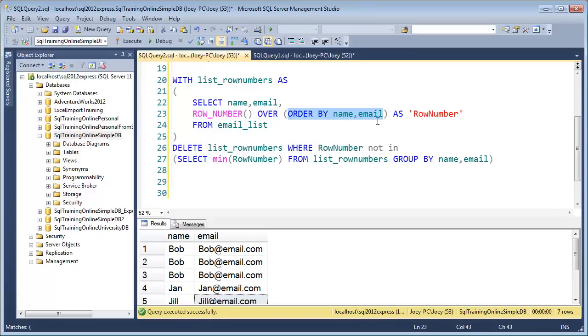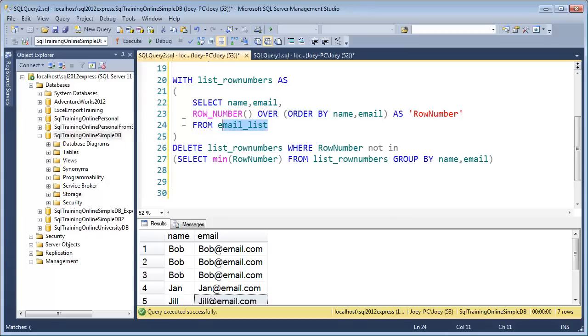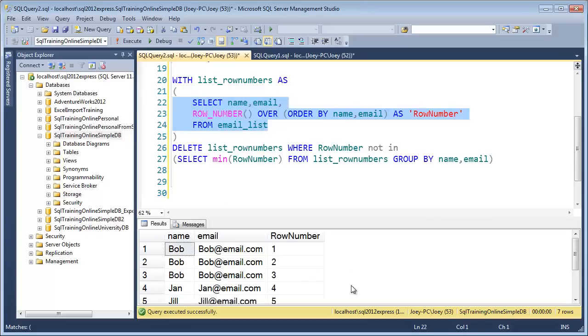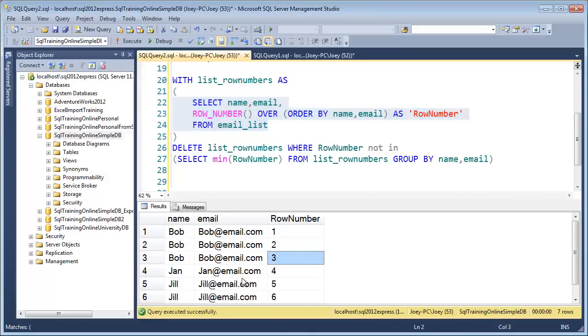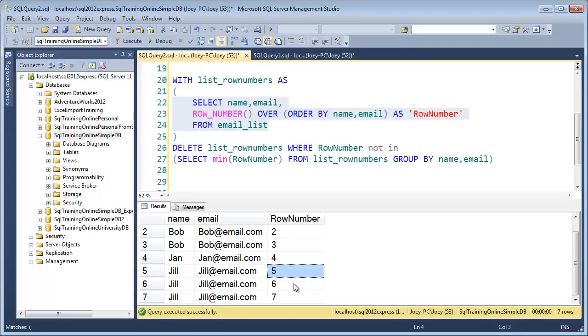It uses the ROW_NUMBER OVER and then the ORDER BY. This is a special clause inside SQL Server that you can use. Let's just see what this select statement does first. It actually puts a row number on all the records. So Bob, you can see, is one, two, three. Then Jan is four. And then Jill is five, six, seven.